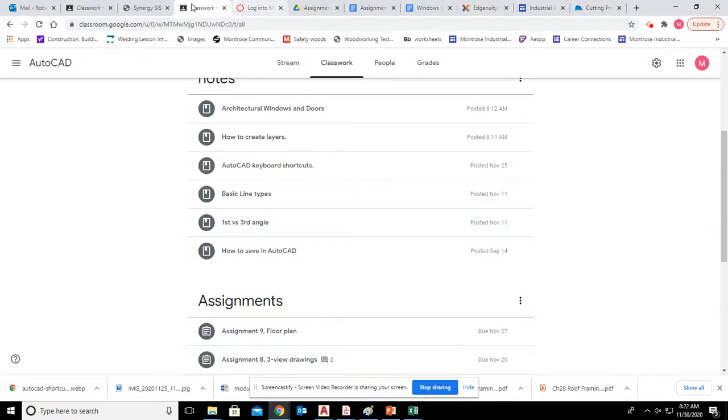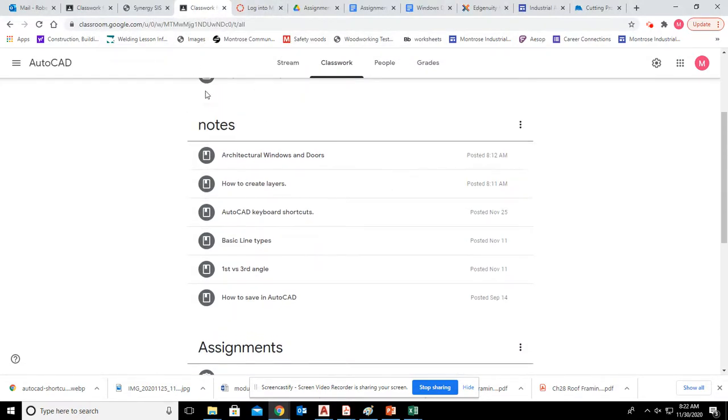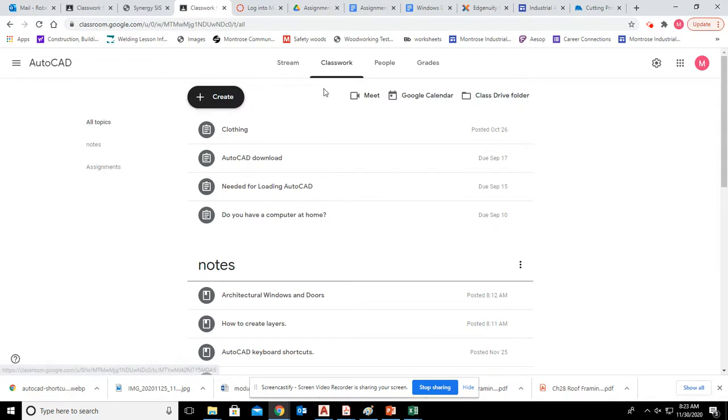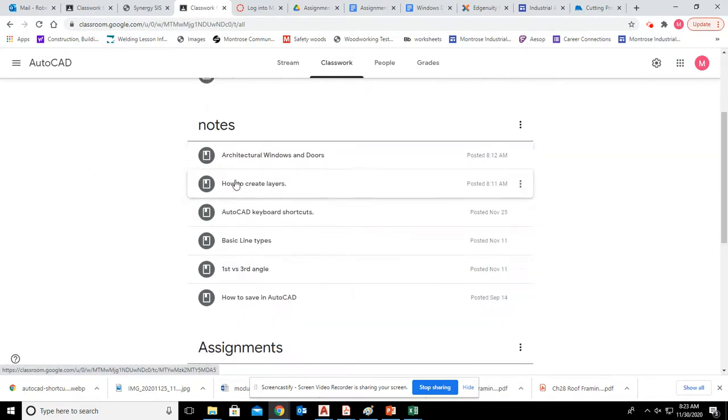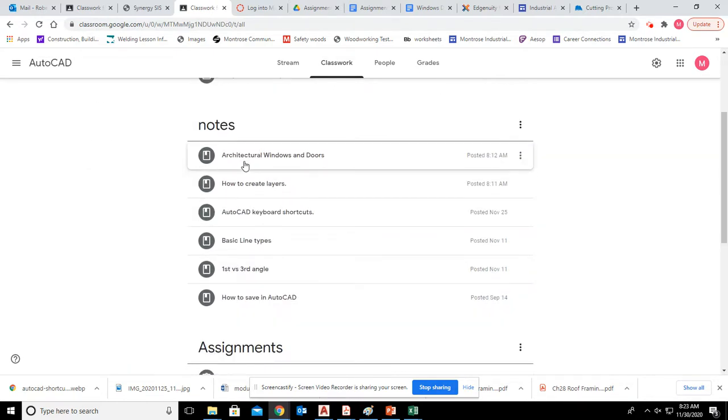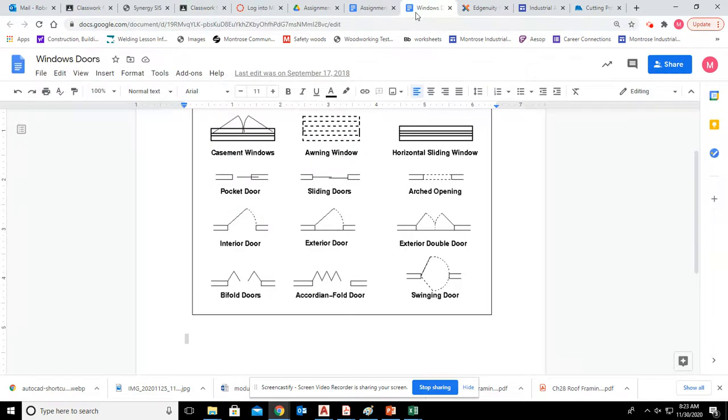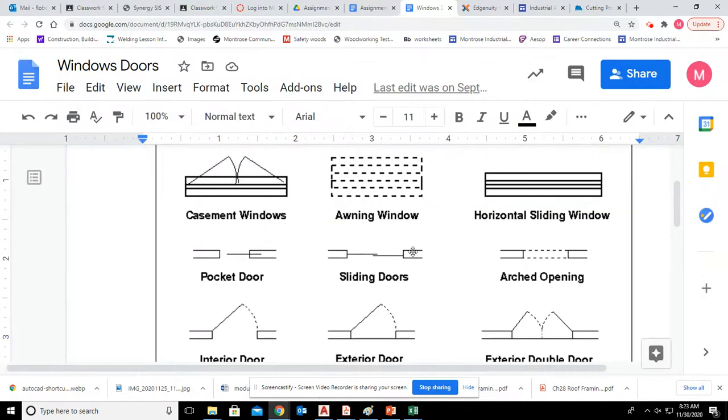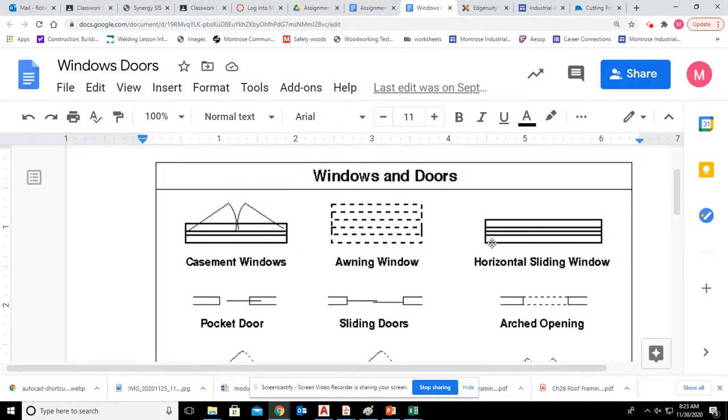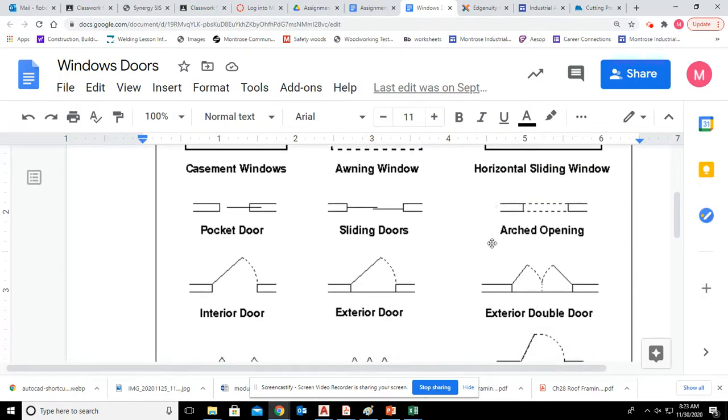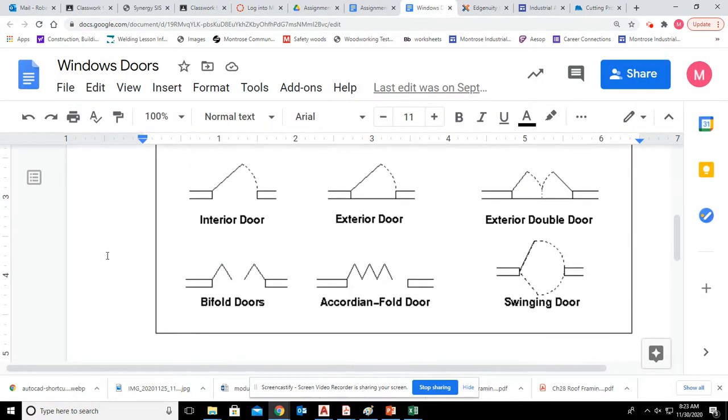If you guys are in Google Classroom, you can see here under the Notes tab, go to Classwork, Notes. We added how to create layers, which we've already discussed, and we've added architectural windows and doors. This gives you kind of a basic overview of what they look like, different styles.